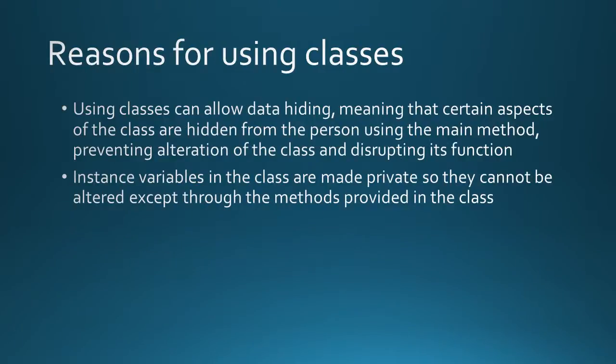A few reasons to use classes is because it can allow data hiding meaning that certain aspects of the class are hidden from the person using the main method preventing alteration of the class and disrupting its function. Instance variables in a class are made private so they cannot be altered except through the methods provided in the class. This is kind of a safety feature to prevent people from altering any methods or altering any variables and altering the entire functionality of the class itself.